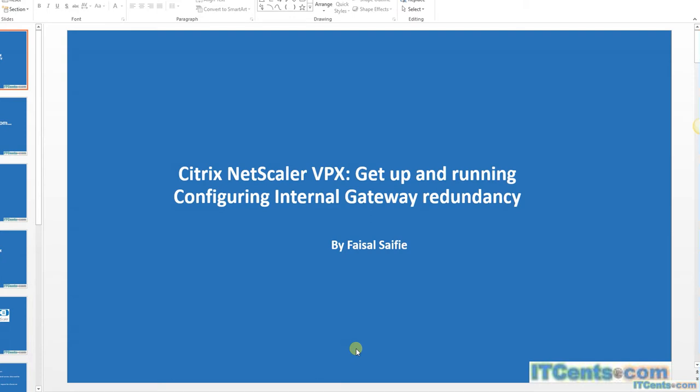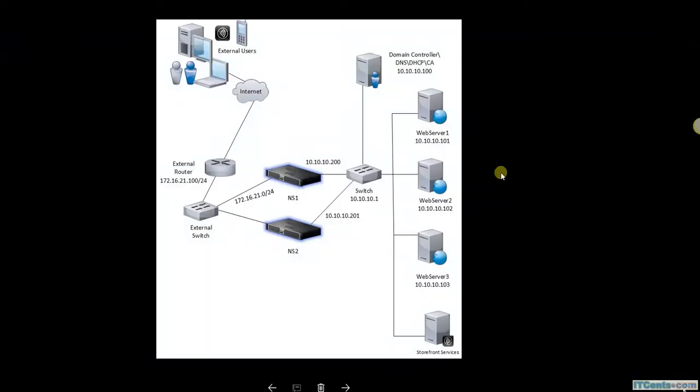In this tutorial, I will show you how I'll configure redundancy for my internal gateway in my environment. If you see my lab topology, all my internal servers are using NetScaler as a gateway.